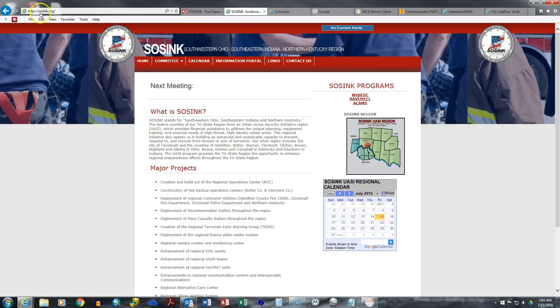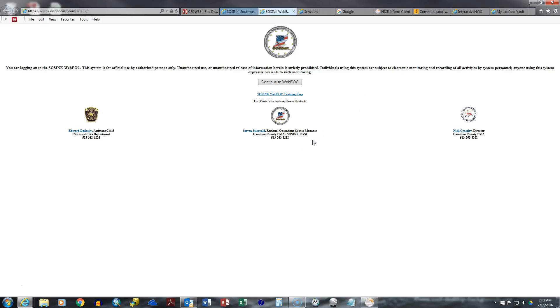If you go to sosinc.org, it'll bring you to this page. WebEOC is here. You click on that link. This will bring you to this intermittent page. You'll continue to WebEOC.